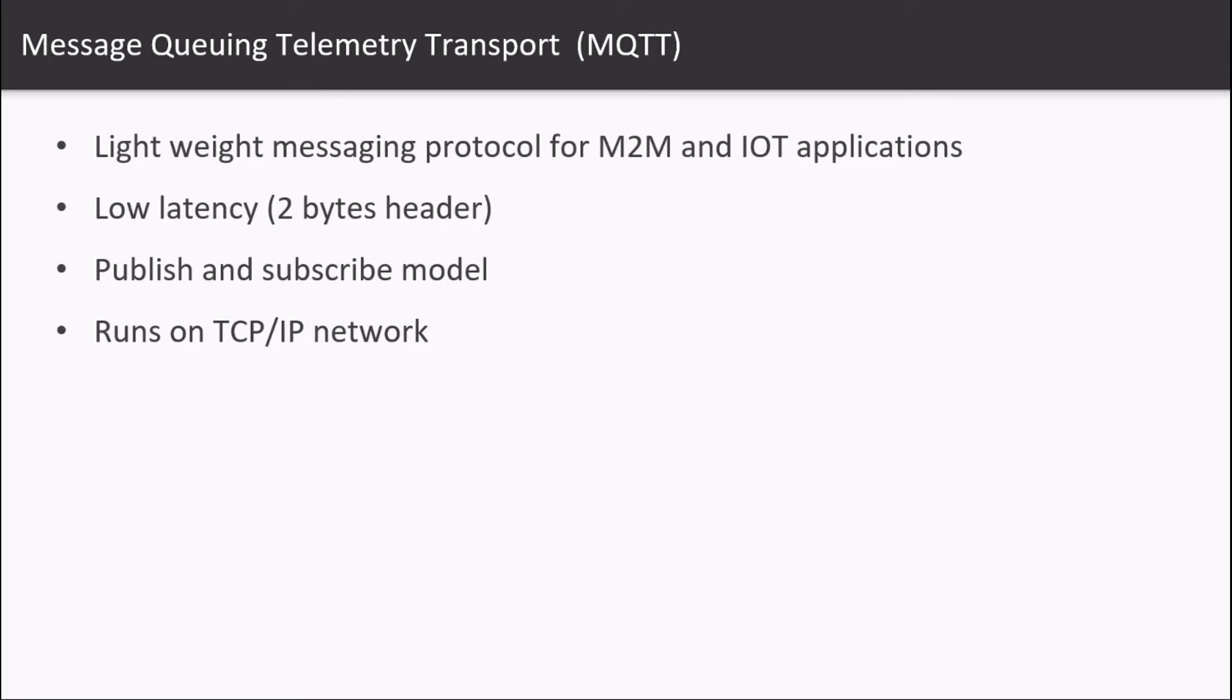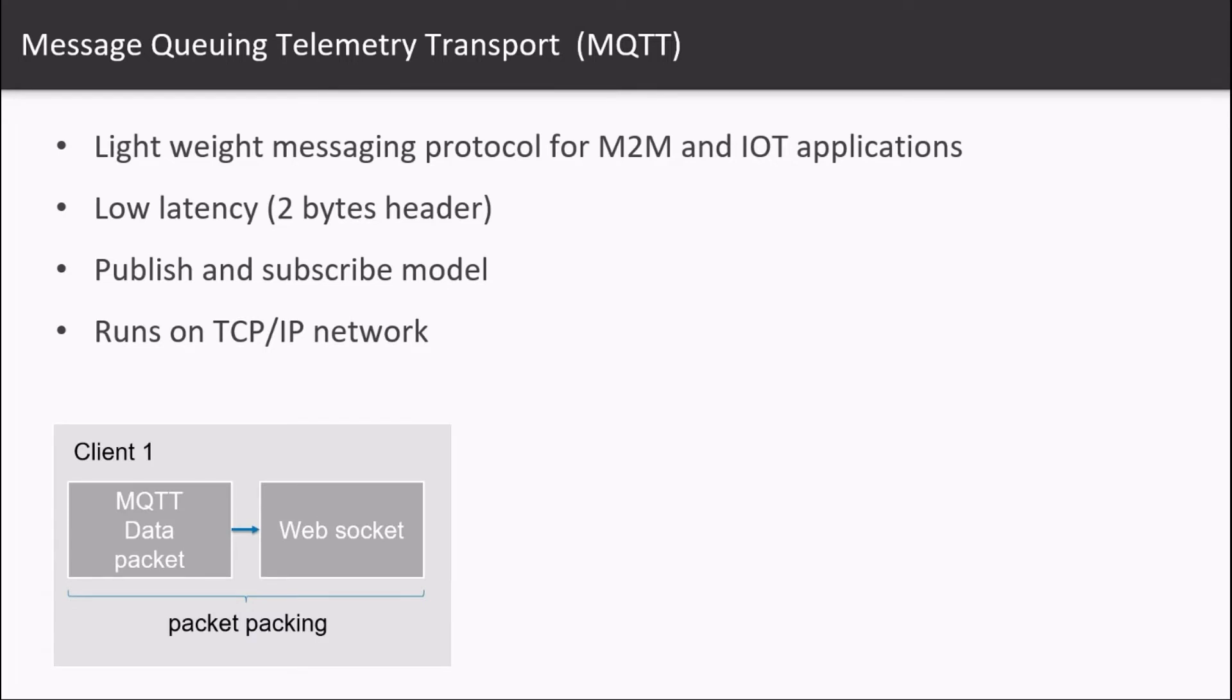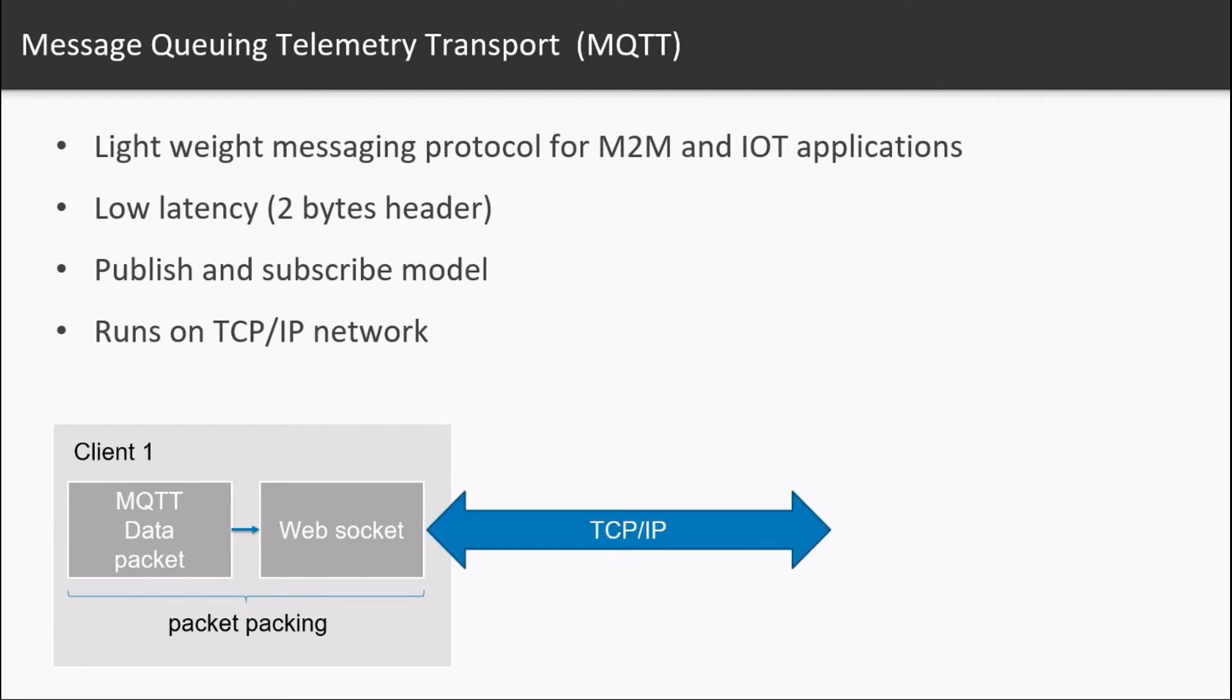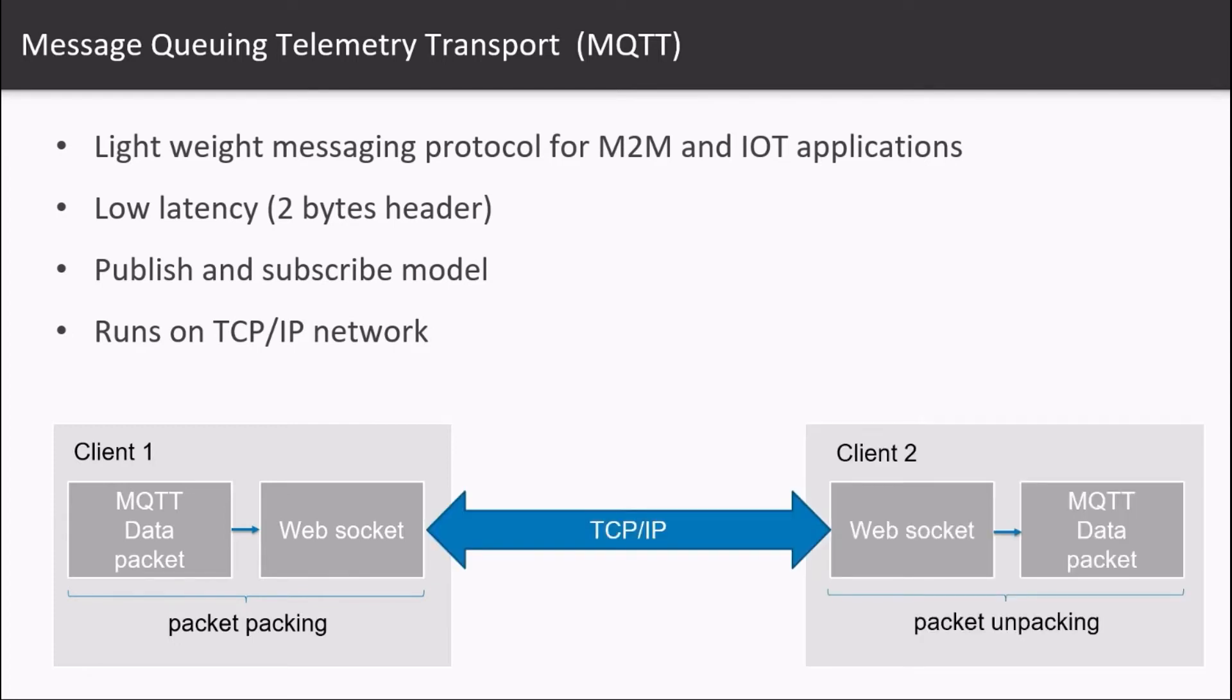So an MQTT data packet is packed inside a WebSocket envelope, which is then wrapped inside a TCP/IP envelope and sent over the internet. Similarly, it gets unpacked in the reverse order.